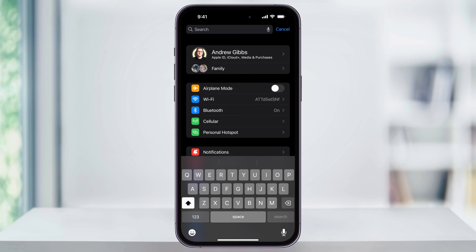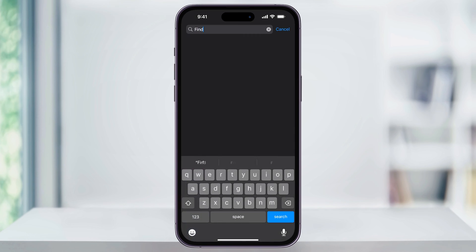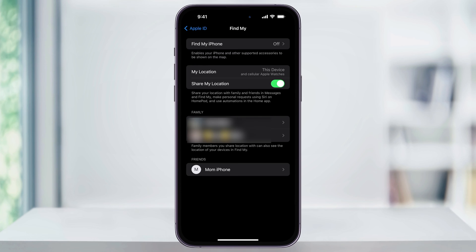search for Find My. Once you're inside of here, just make sure that it's turned off here at the top. If it's on and you're turning it off right now, you're going to need to put in your Apple ID password, so make sure you have that.